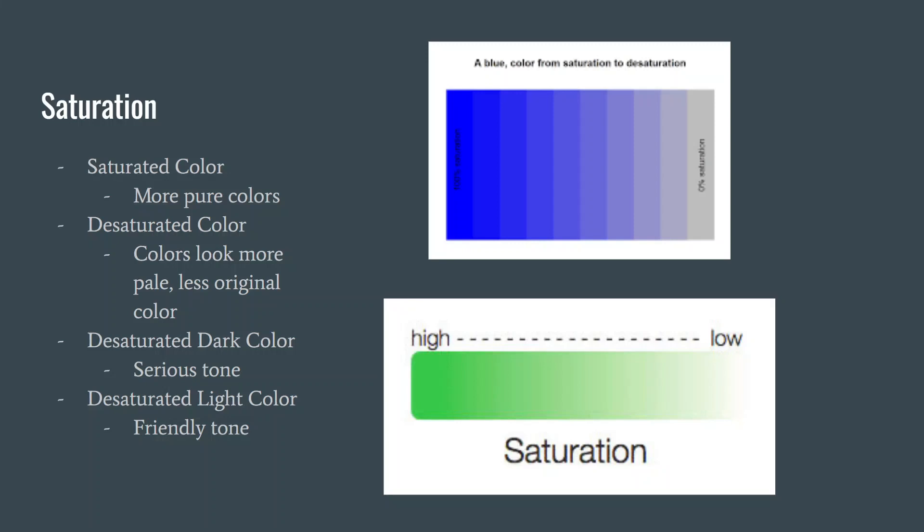You can also use different levels of saturation to convey mood. A desaturated dark color conveys a more serious one, whereas a light color that has been desaturated will give off a more friendly tone.